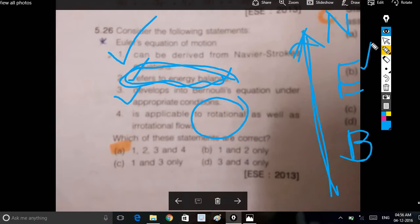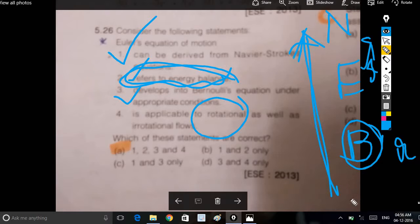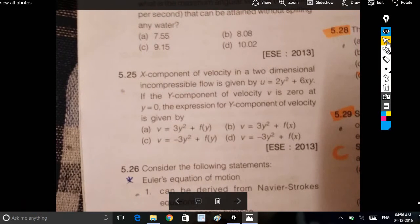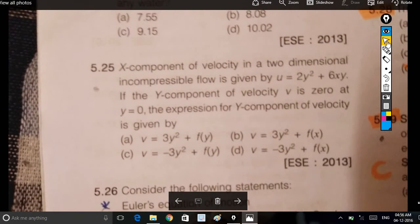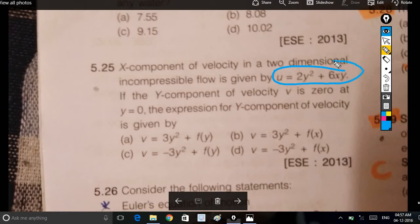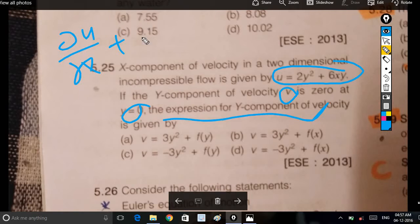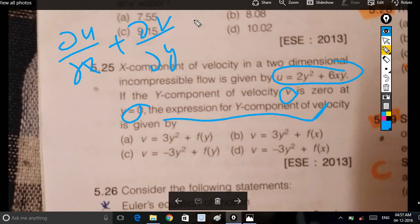Euler's equation is applicable to both rotational and irrotational flows. For rotational flow, the rotation is in one direction; for irrotational, in the other. The x-component of velocity is equal to 0, and the y-component is 0 at y equal to 0.